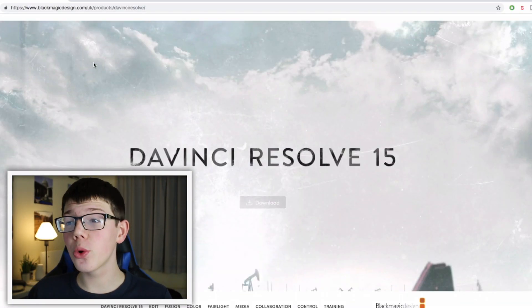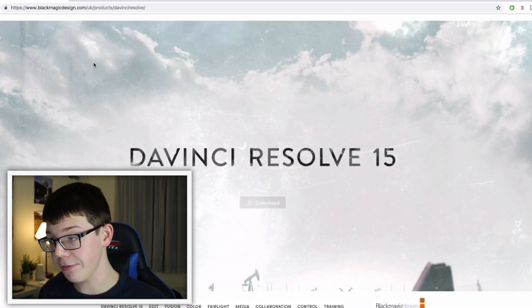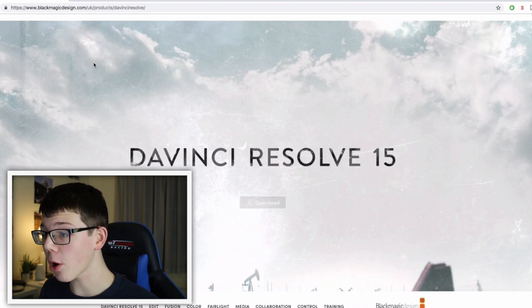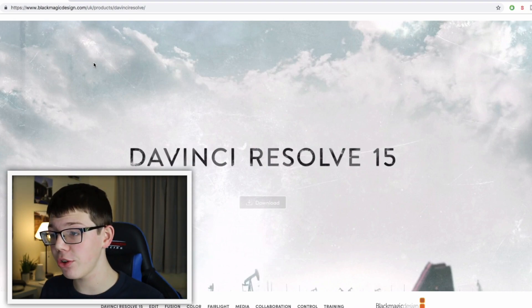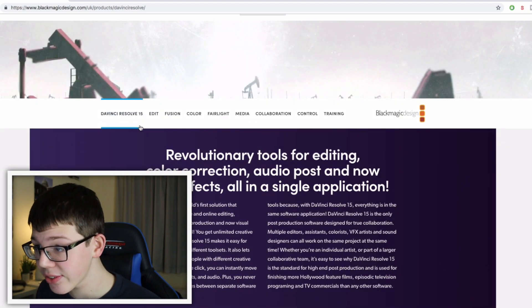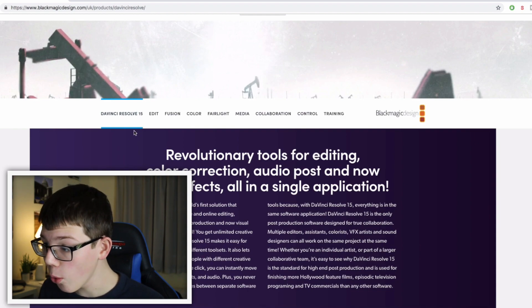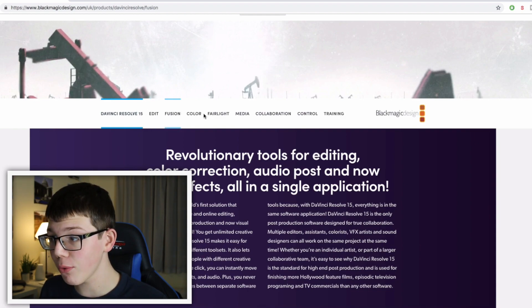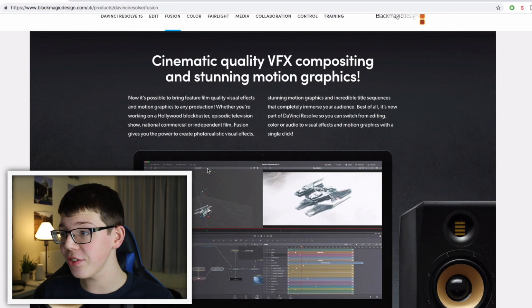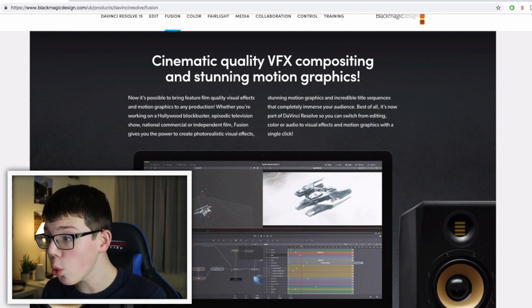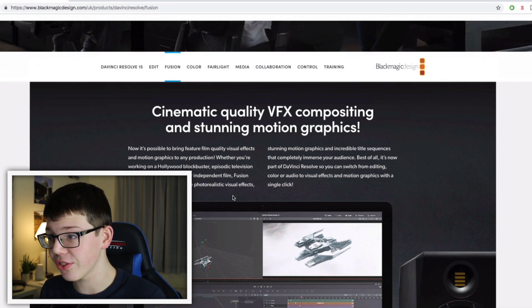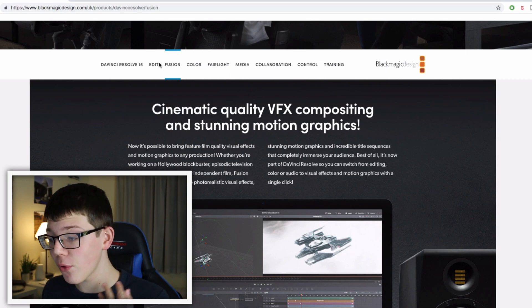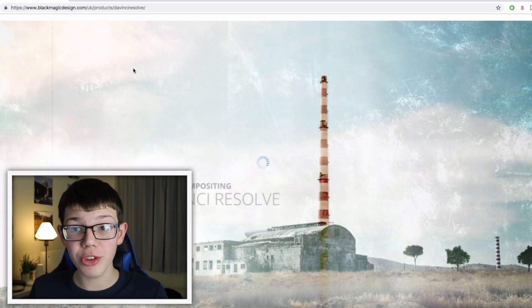The first one I want to show you is called DaVinci Resolve 15. It's a really cool program and it allows you to do so much. As you see, edit, fusion, color, all of this stuff you can do using this software and it's all cinematic quality. As you can see on the screen, you've got all these different options you can take a look into.